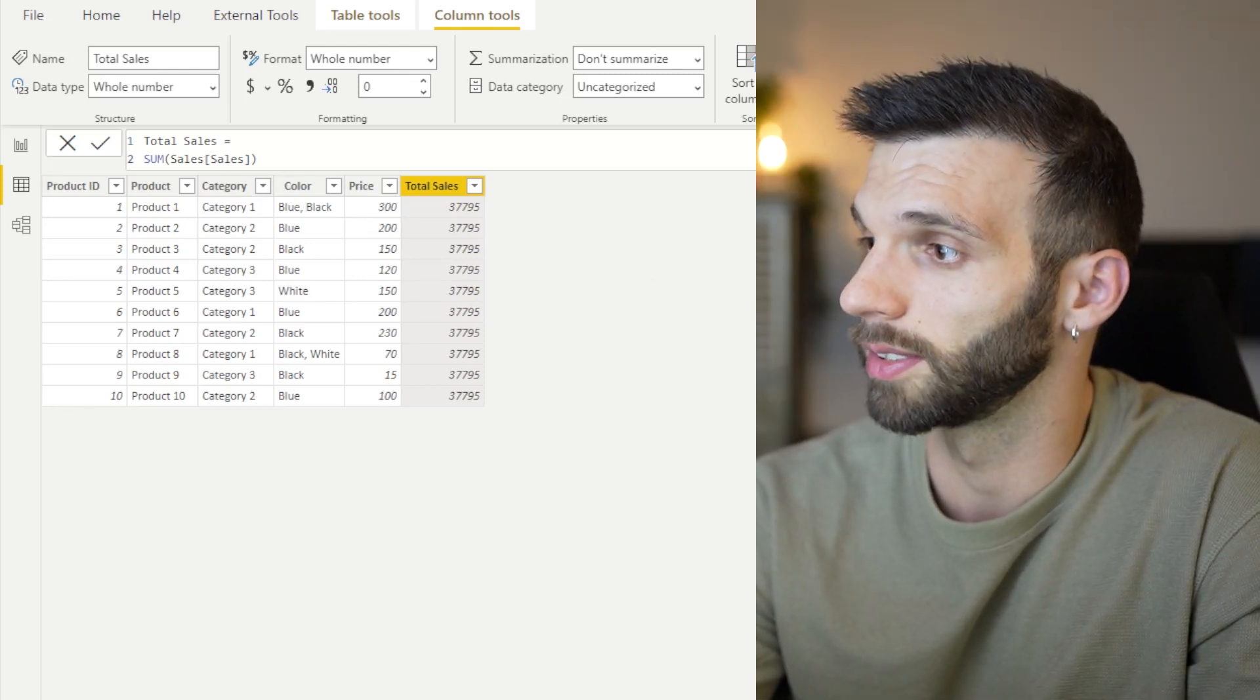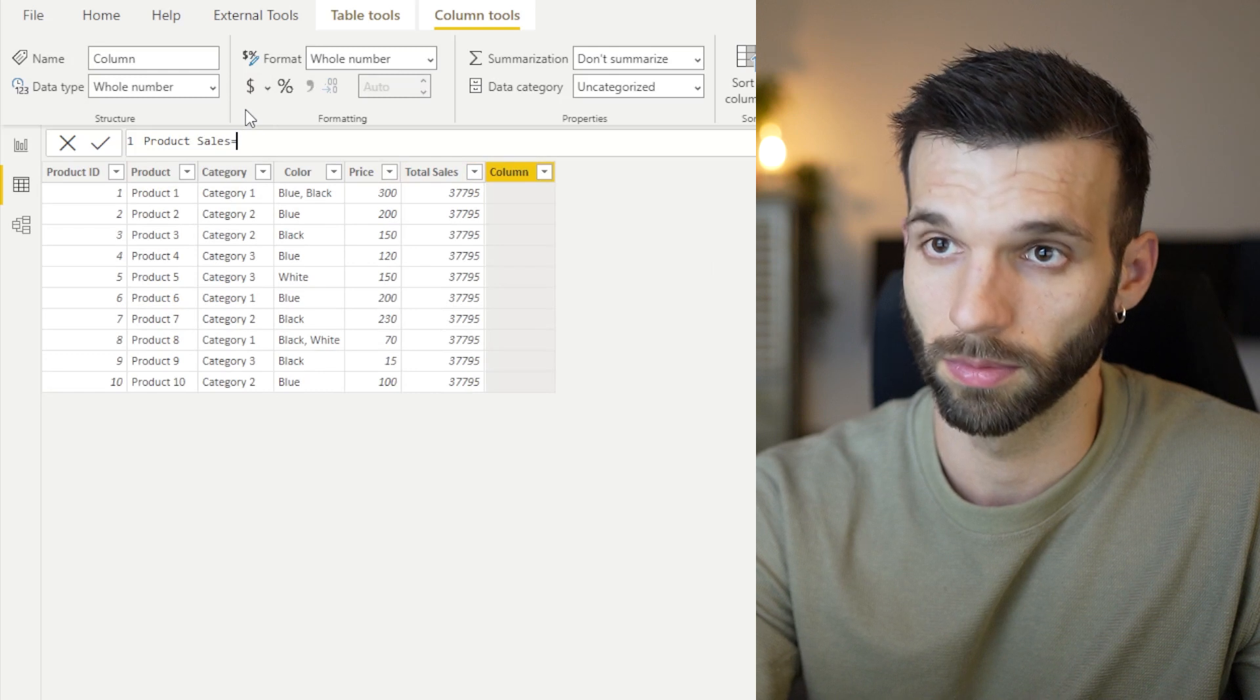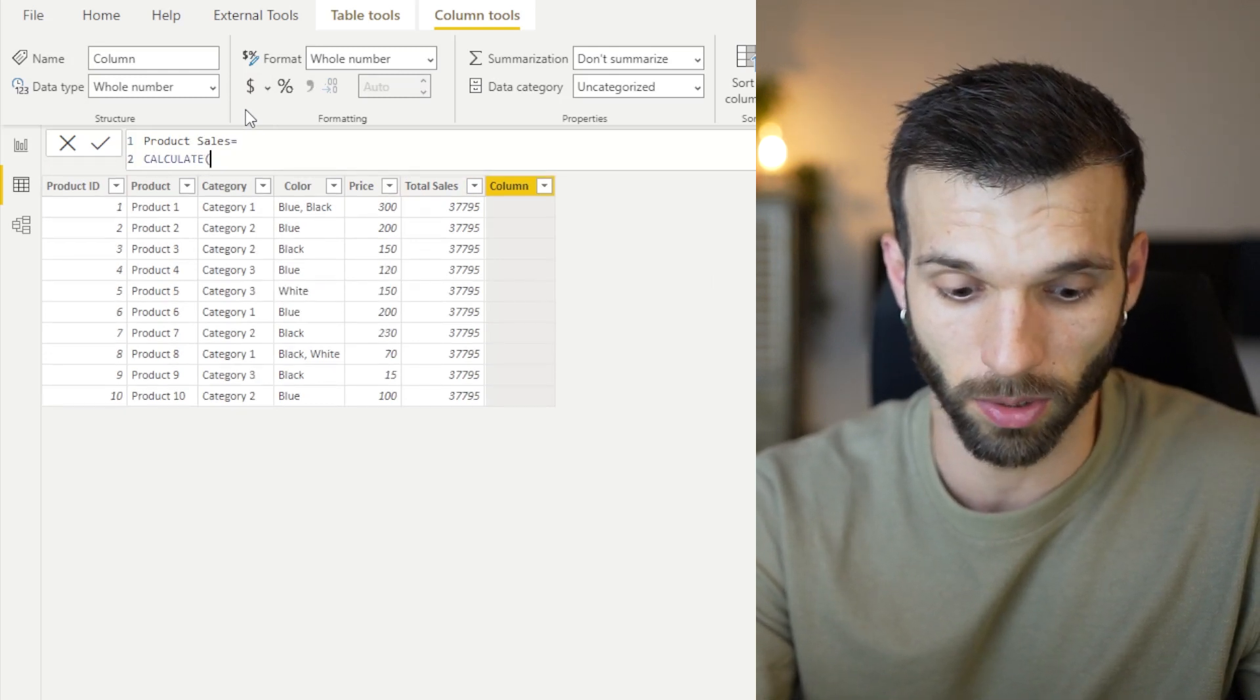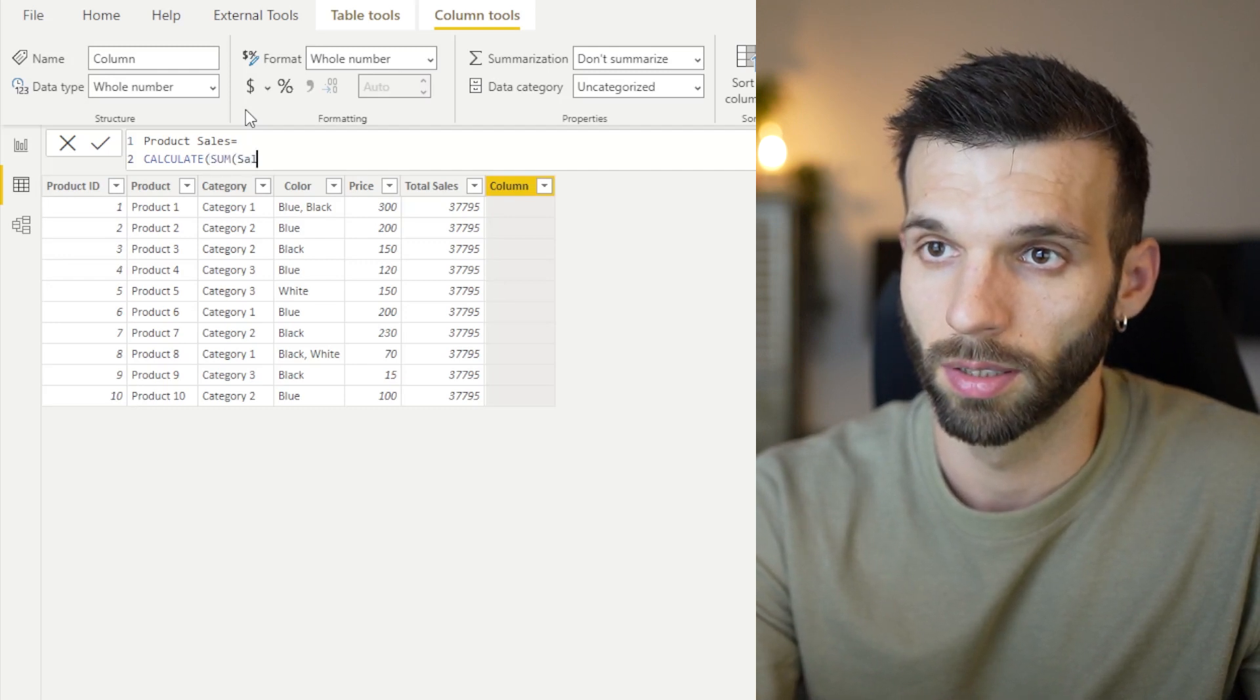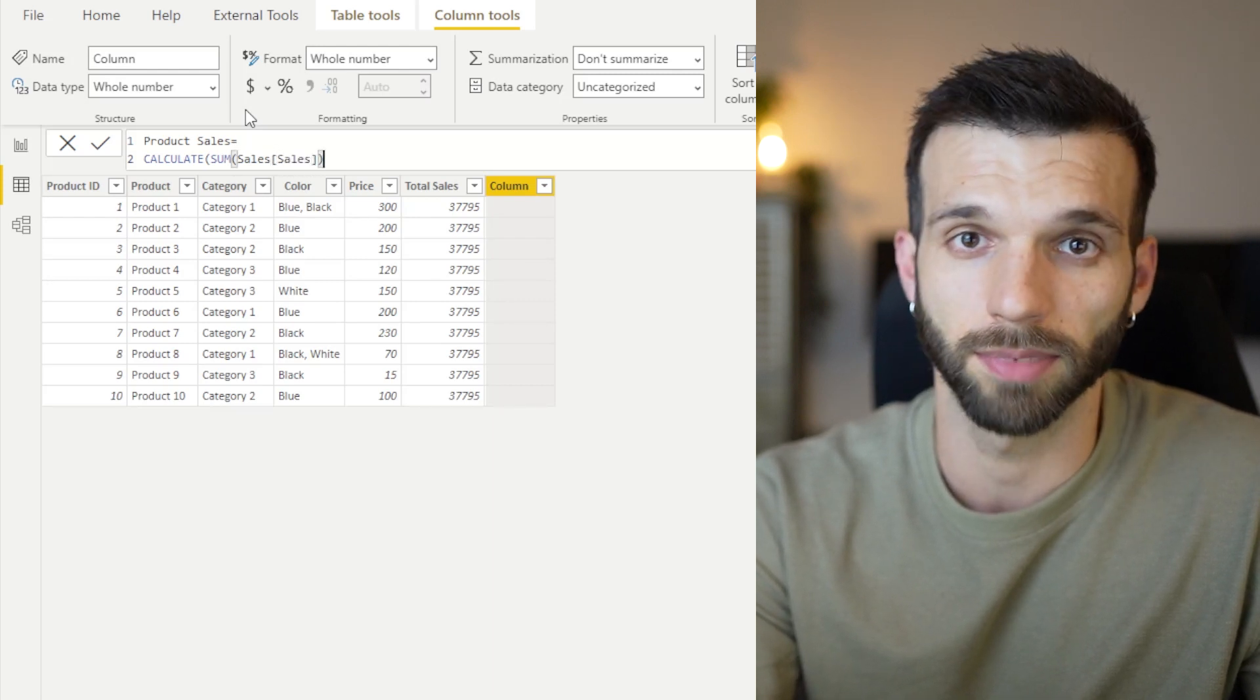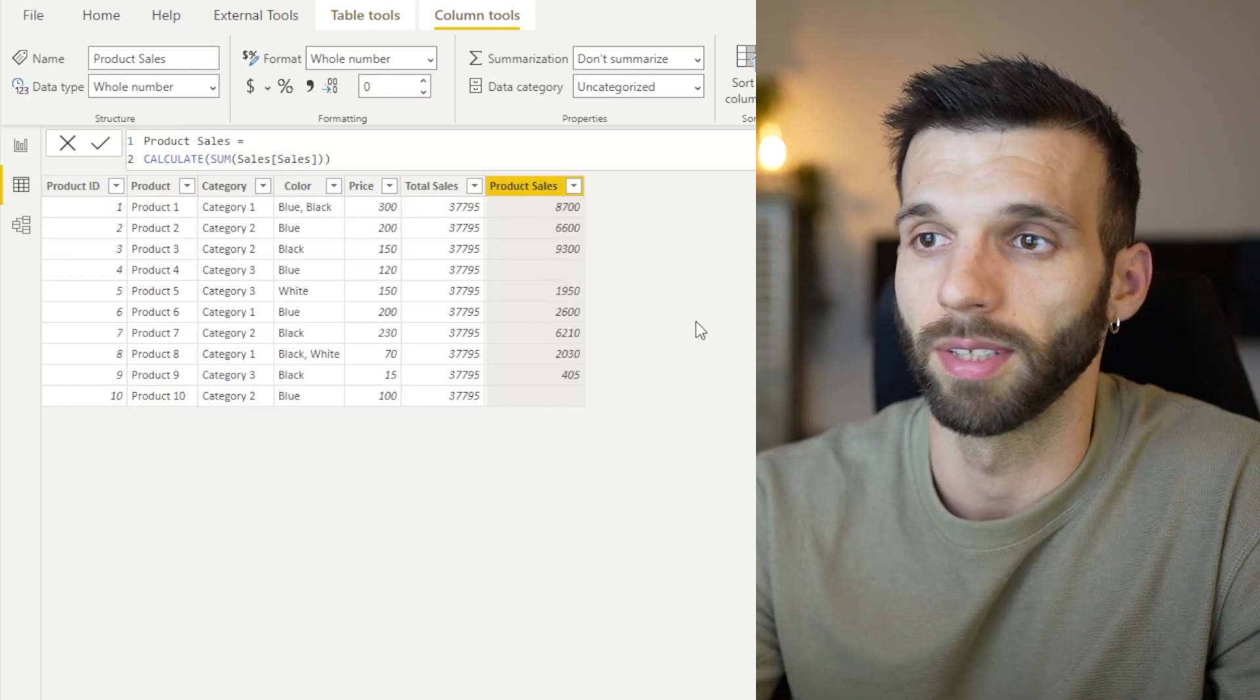And I want to have the product sales. Then I just simply create a new column. And I do the same, but I put it in a calculate. So it creates a filter context from the row context. So it finds the corresponding sales values from the sales table. Yeah, looks nice.